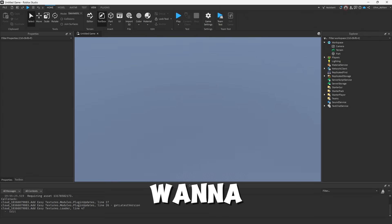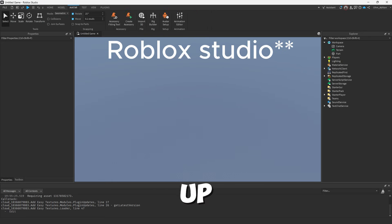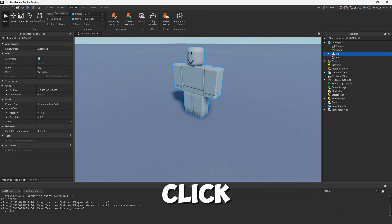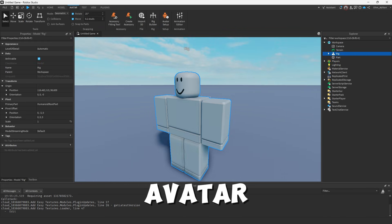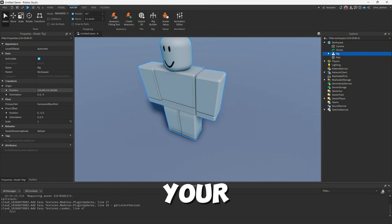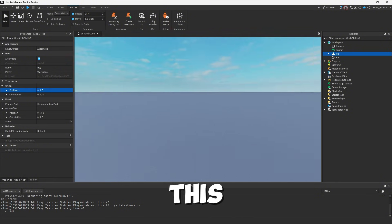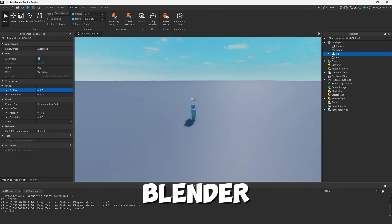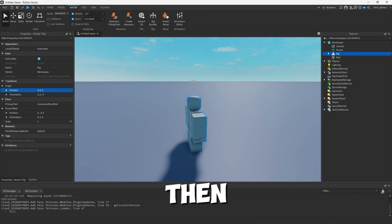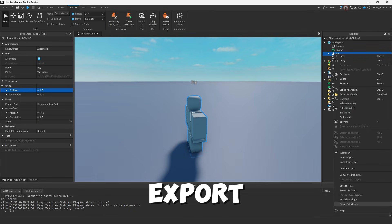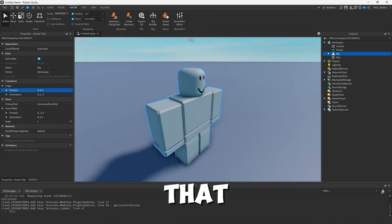First things first, you're going to want to come into Blender, go up here to Avatar, click Rig Builder, click Block Avatar. Then you're going to want to come here to the left-hand side of your screen where it says Position, and just type 0. This will make sure it is centered in Blender. Then on the right side, you're going to want to right-click on Rig, Export Selection. After you've exported that, you can go ahead and close Roblox Studio.